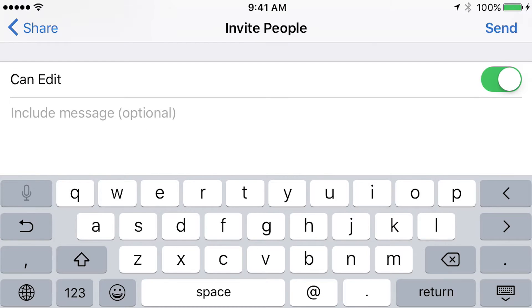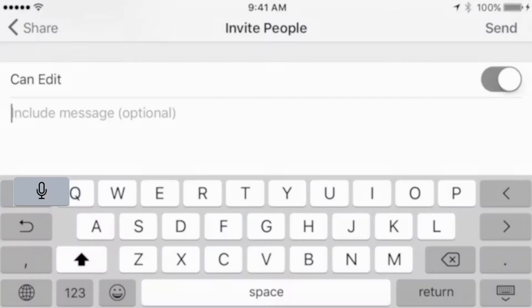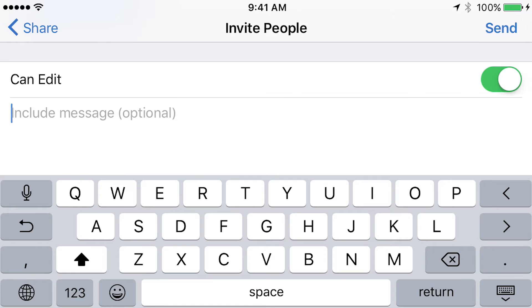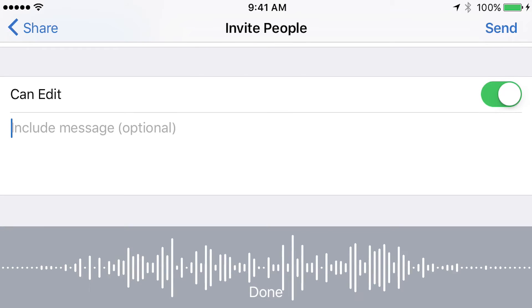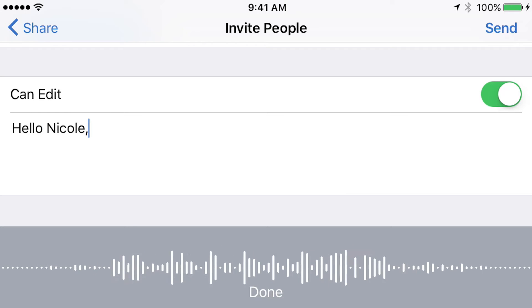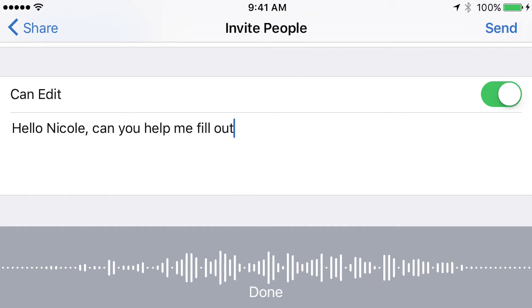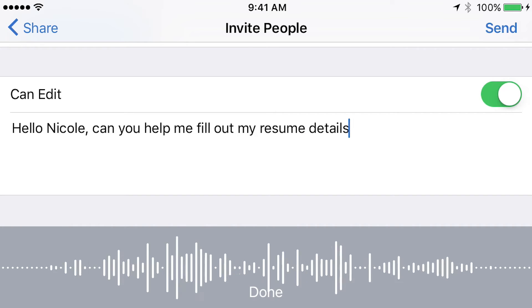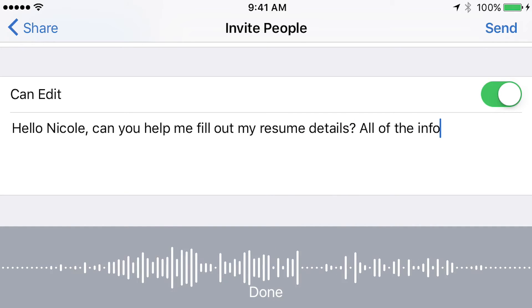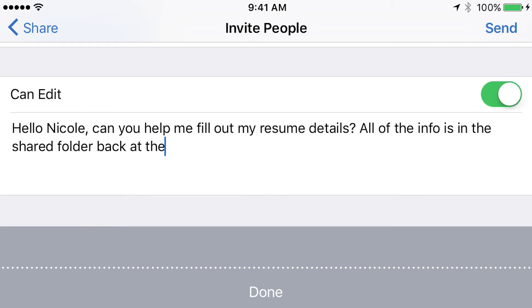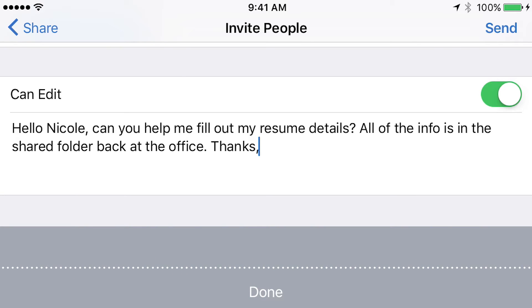Can edit and include a message. And one thing I like to do when I'm using the phone, I don't like to use this tiny little keyboard. So instead, I just hit the microphone icon in the upper left corner of the keyboard. So I'm going to tap that now. Hello, Nicole, comma. Can you help me fill out my resume details? Question mark. All of the info is in the shared folder back at the office. Period. Thanks, comma, Ian.